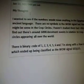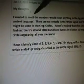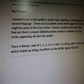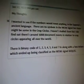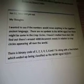January 12, 2012, 9:44 p.m. Eastern Standard Time. My thoughts: I wanted to see if the numbers would mean anything in the Egyptian's ancient language. There are no symbols in the WOW signal, but there might be some in the crop circles — I haven't studied them, but I did find out there are around 6,000 documented events in relation to crop circles appearing all over the world. There is binary code of 1, 2, 3, 4, 5, 6, and 7, along with a few letters, which end up being classified as the WOW signal — the 6EQUJ5. Basically, this is just my theory and the beginning of the search. I've got lots of notes to tell you all about — it gets more and more interesting as we go along. You're going to get some dry stuff, and then some really good juicy stuff. I'm going to stop the camera and go on to the next video.